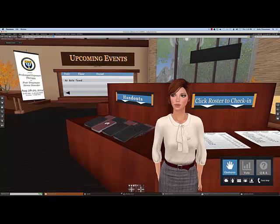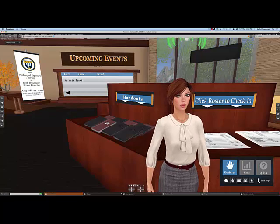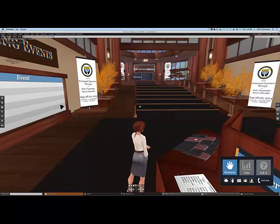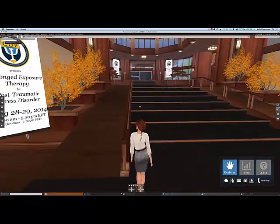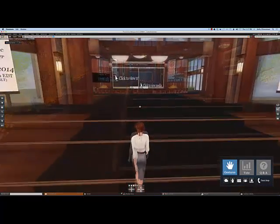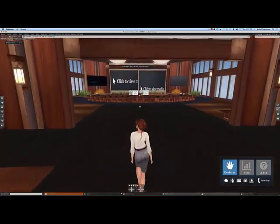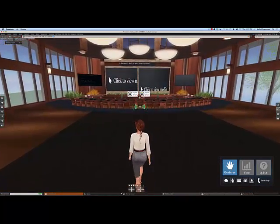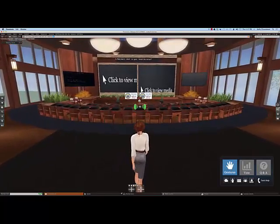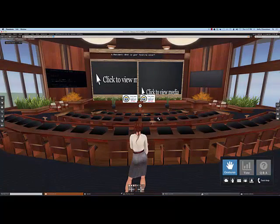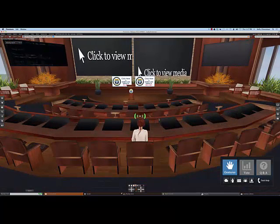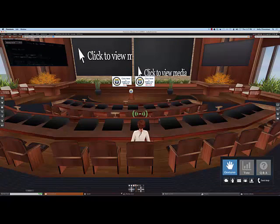Once you've picked up your handouts and gotten your HUD, you can proceed to the auditorium. Once you've arrived in the auditorium, use your mouse to hover over the available seats, get a sit target, and sit down. You'll notice that your camera angle is the default Second Life view, just a little above and to the rear of your avatar.